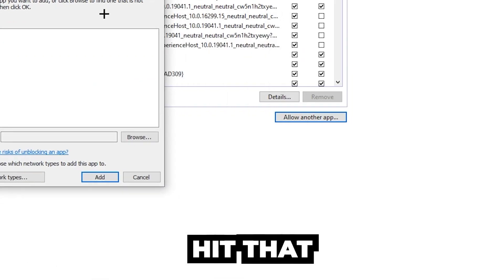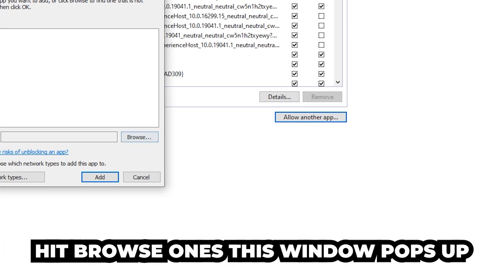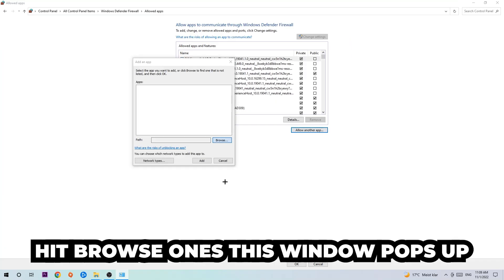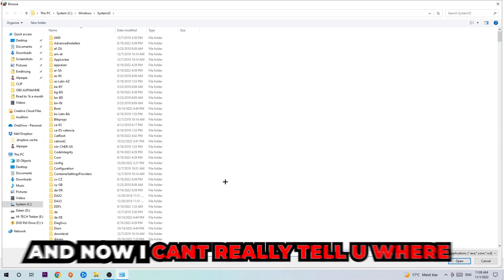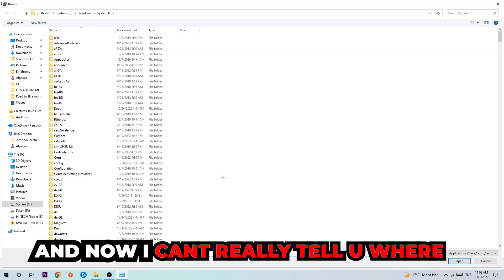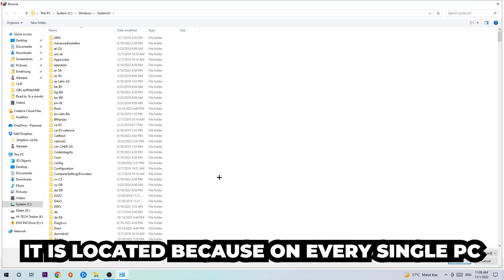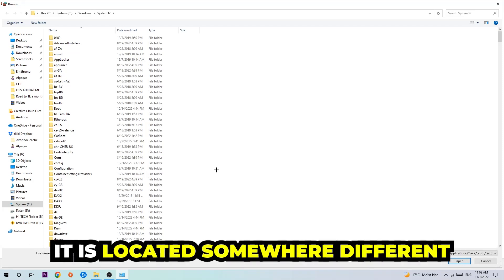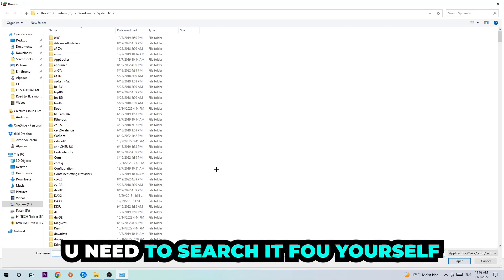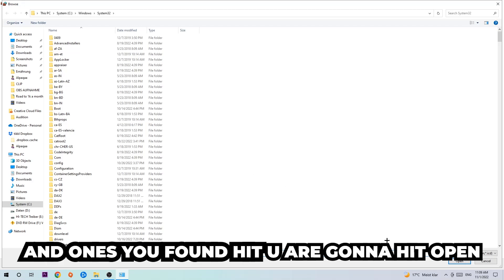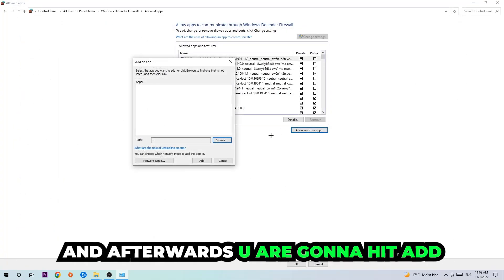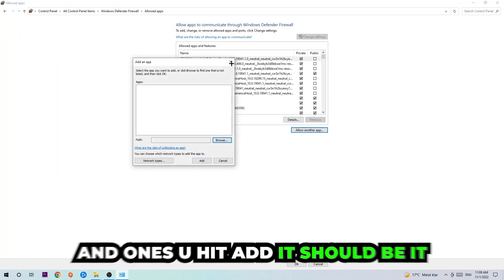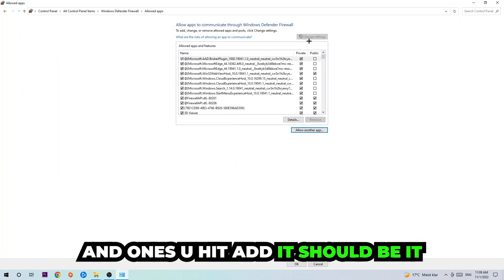So hit Browse. Once this window pops up, I can't really tell you where it's located because on every single PC it's located somewhere different. You need to search for it yourself. Once you've found it, you're going to hit Open and afterwards you're going to hit Add. Click on that and once you add it, that should be it.